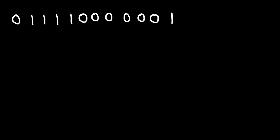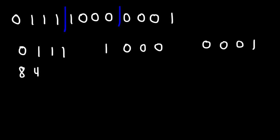The first thing we need to do is split this binary number into a 4-bit binary code. So here we have 0 1 1 1, and then 1 0 0 0, and 0 0 0 1. Let's write the numbers 8 4 2 1, just like we did before.